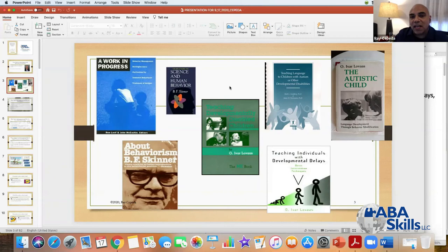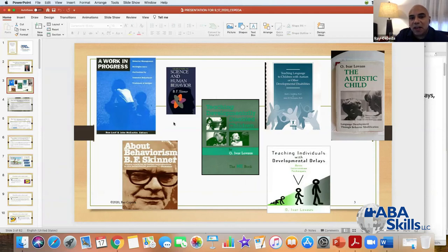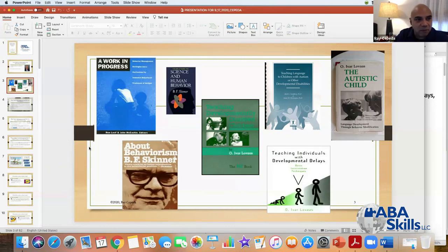Since you don't have access to the Lovas curriculum, these are some of the next best things to have. You want your Sundberg and Partington manual. These books I recommend to everybody because you just have to have them in your library — they're excellent as far as the science of behavior analysis and the philosophy of behaviorism.